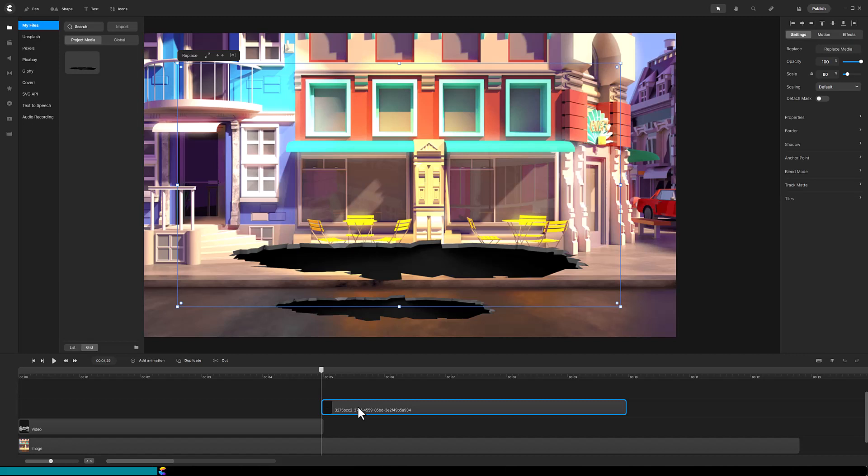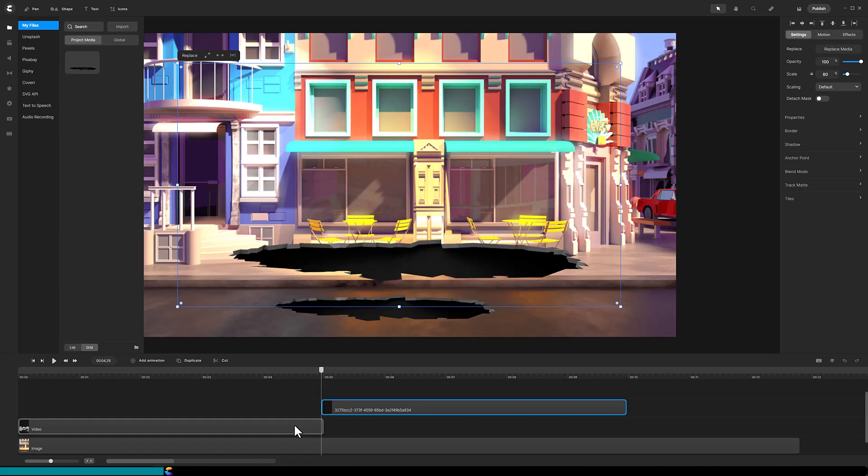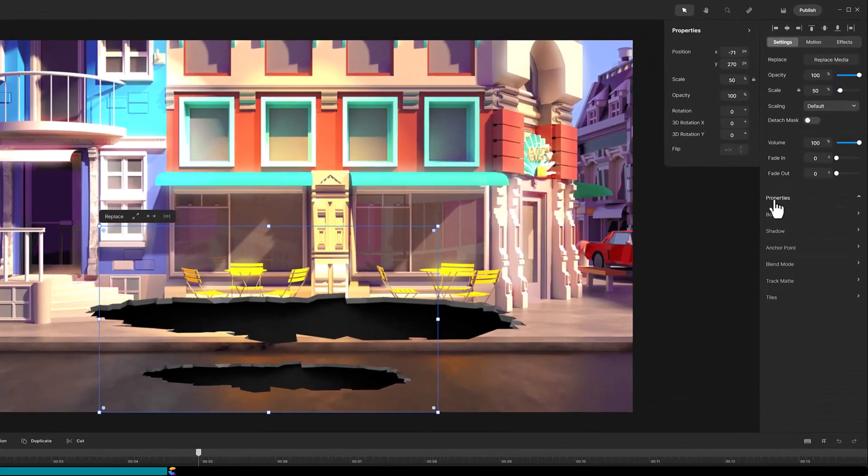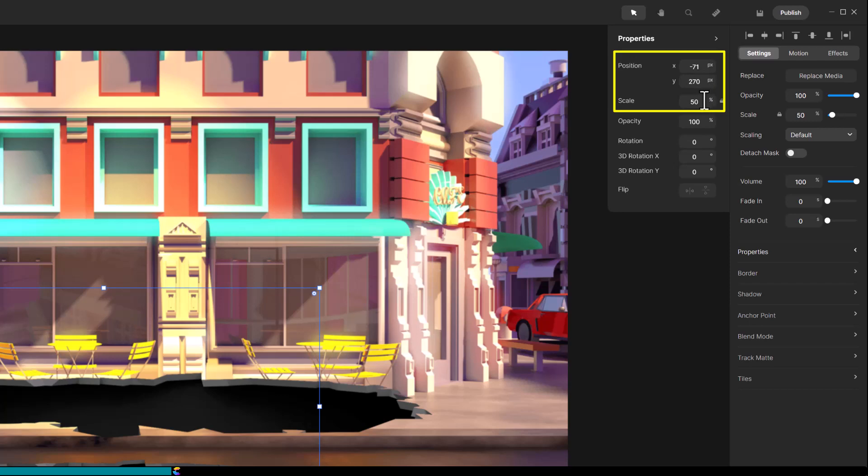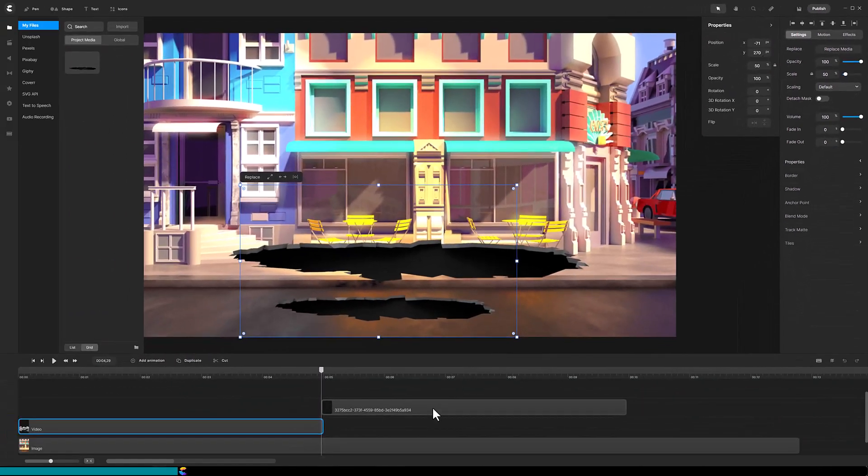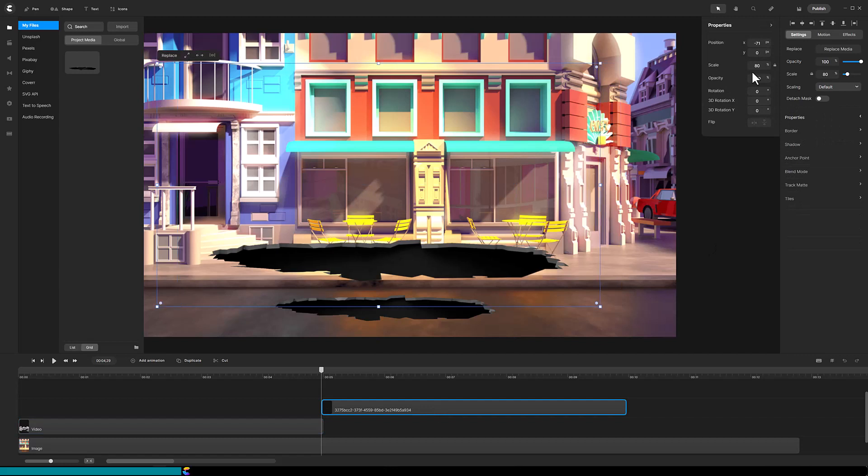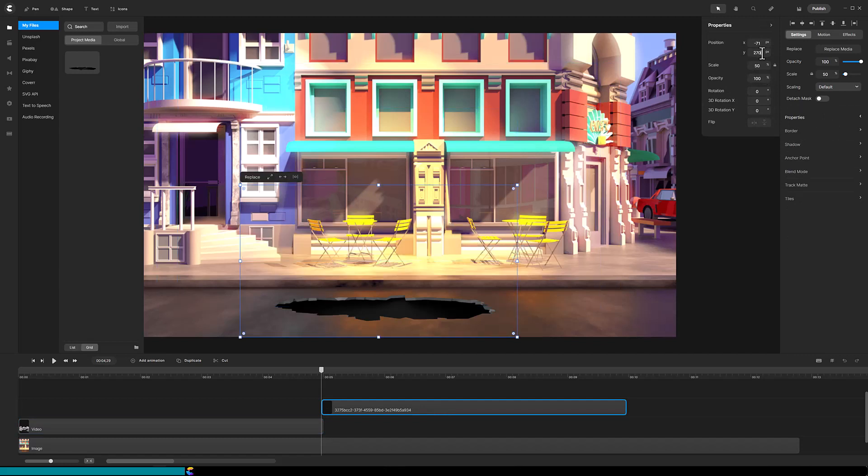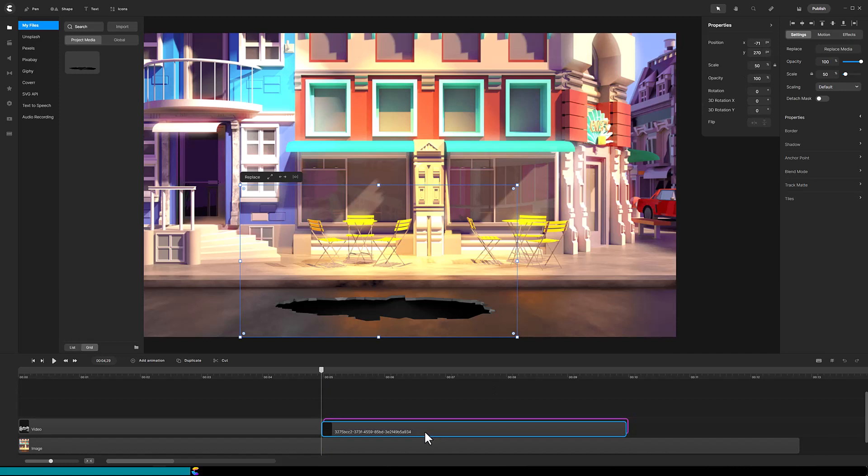The picture has the default size and location, so we will have to resize and move it. Now, you could do that manually by using your mouse, but here is a tip. Click on the video and make a note of the X and Y position and the scale. In this case, position X equals minus 71, position Y equals 270, and scale equals 50. Now, click on the picture you just dragged onto the canvas and set the position and scale to the values you recorded. The picture drops right into place. Drag the picture to the end of the video and move the playhead to the start.